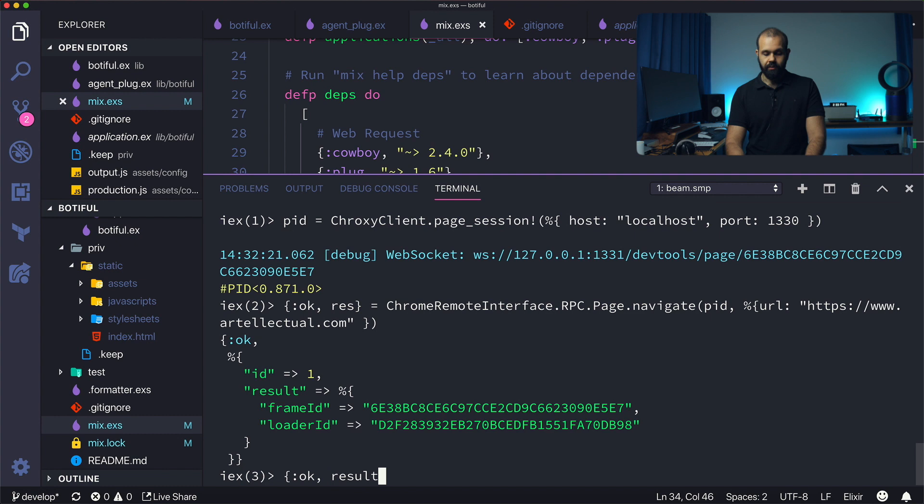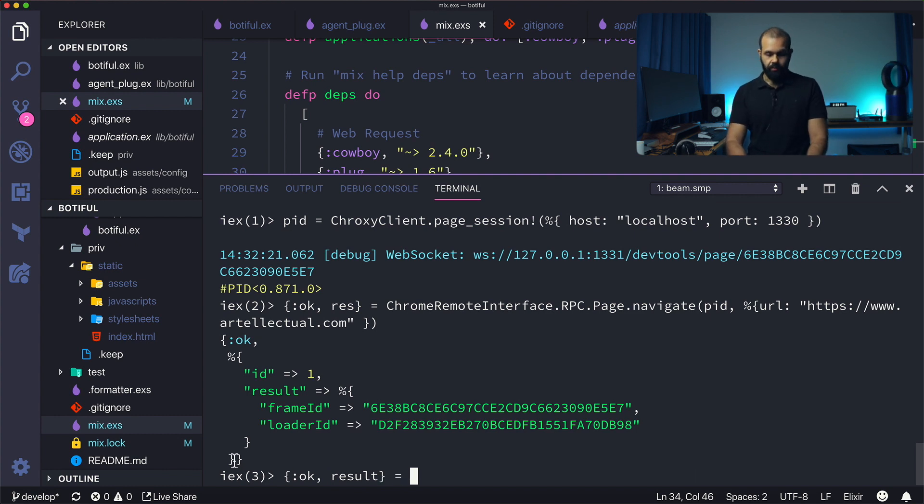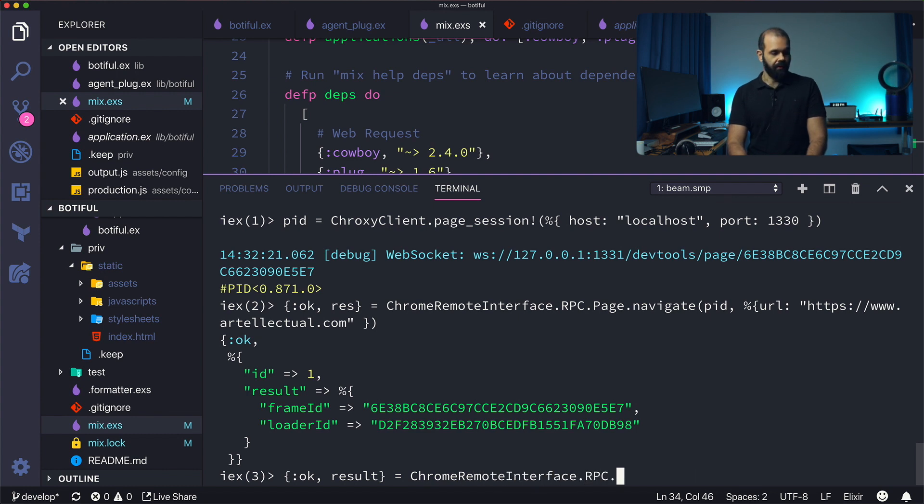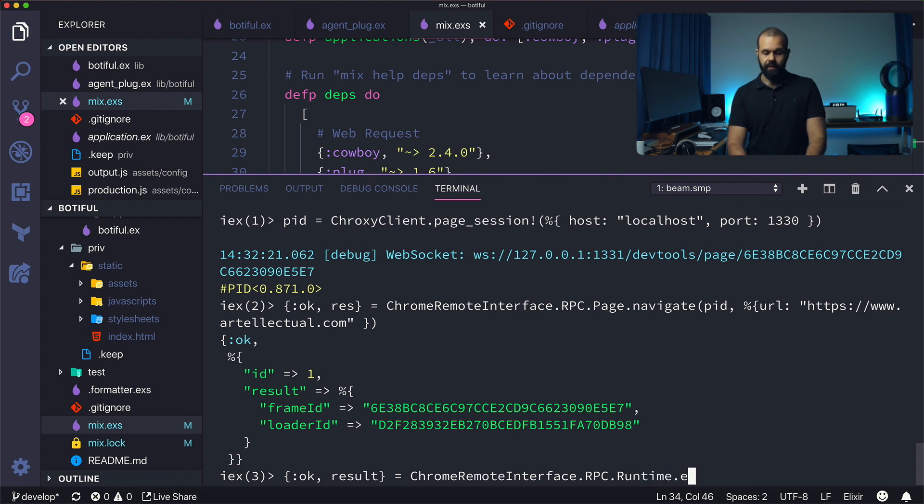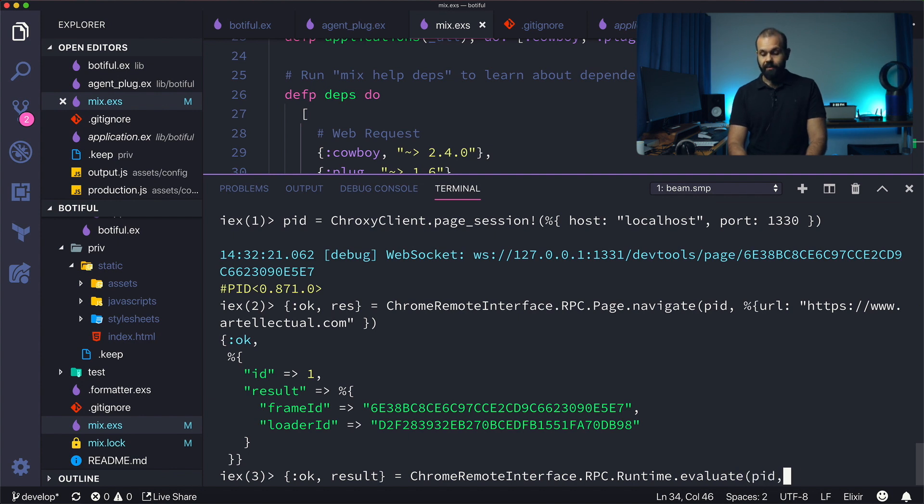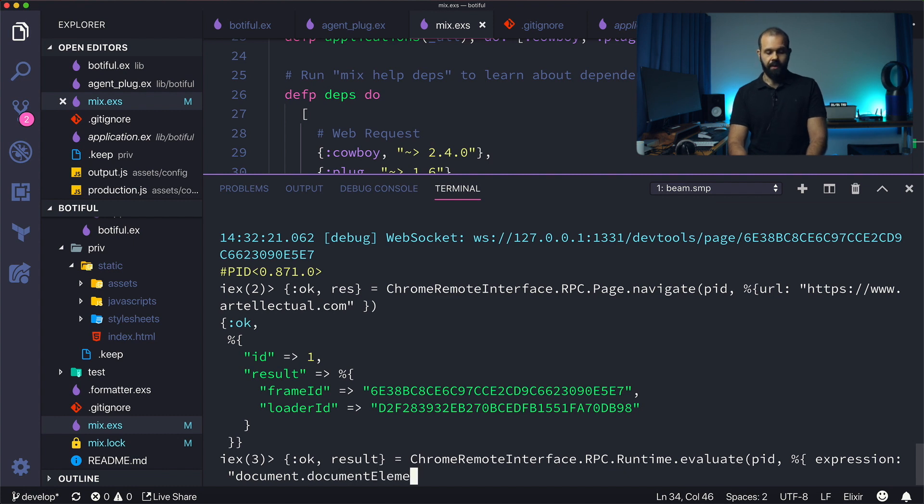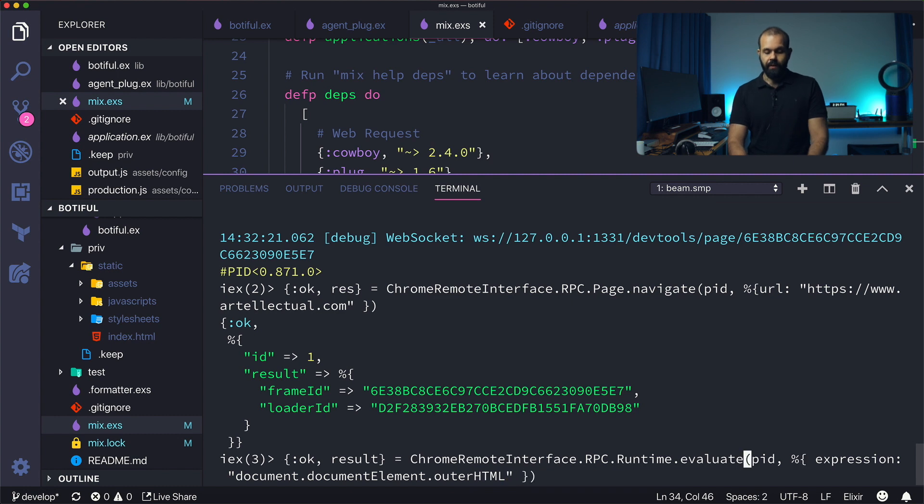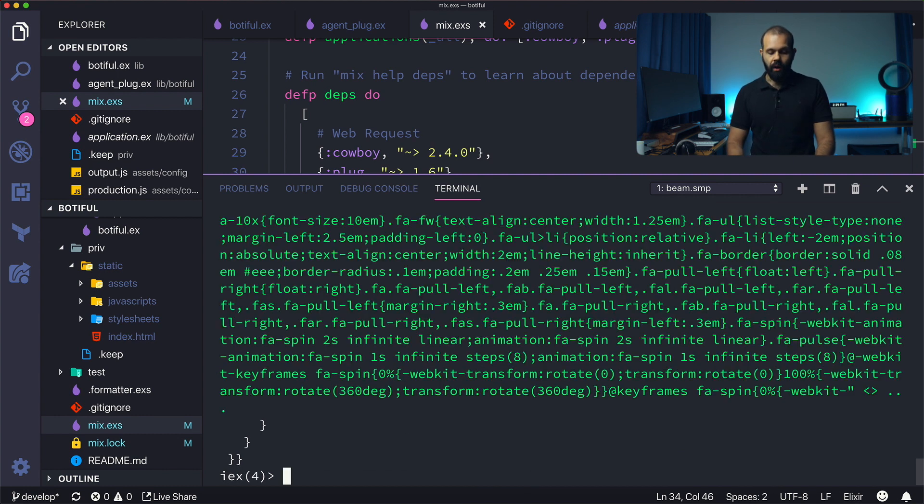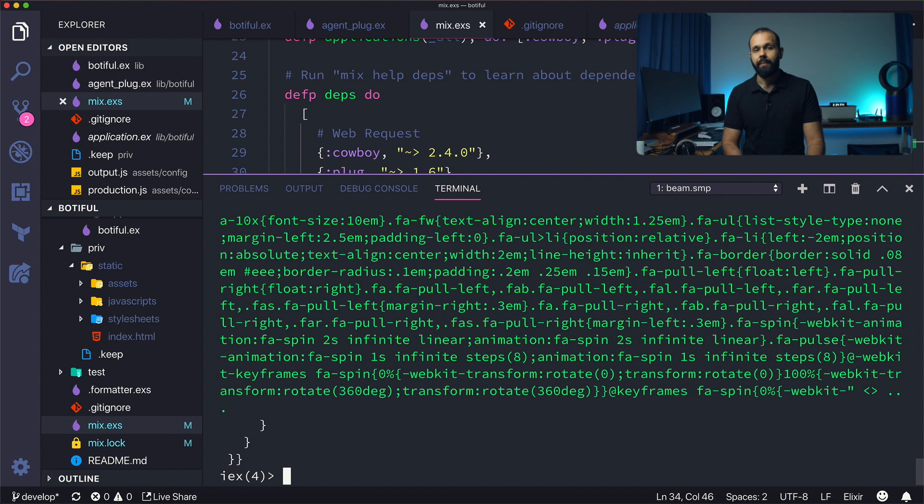Let's go ahead and do that. I'm going to do okay and then results, and then we're going to do ChromeRemoteInterface.RPC.Runtime.evaluate. We're going to pass in the pid and here we're going to use expression: document.documentElement.outerHTML.